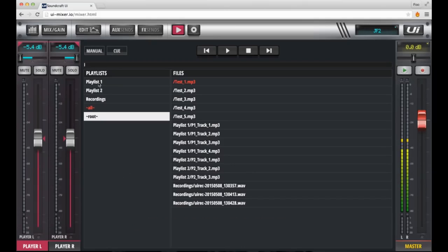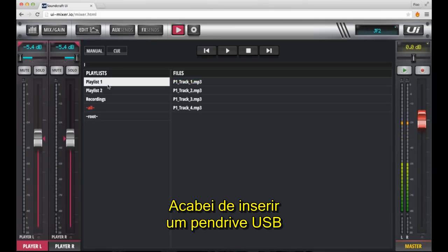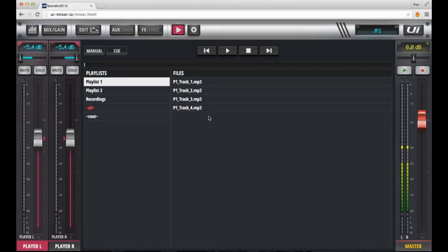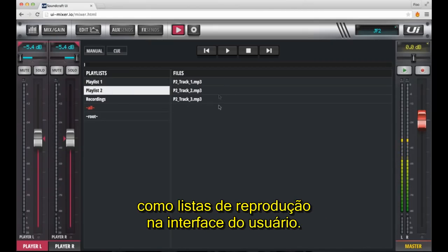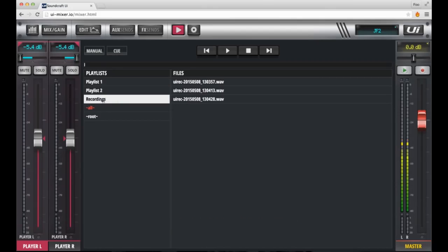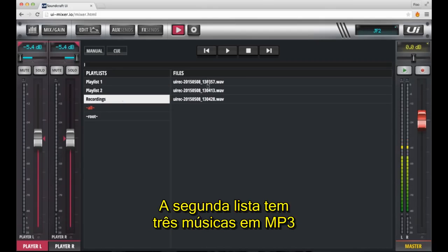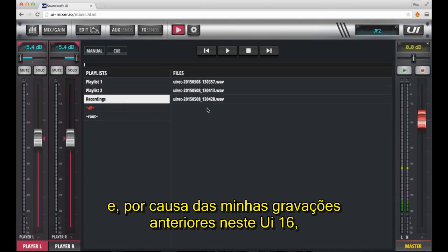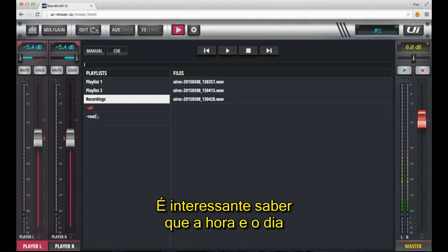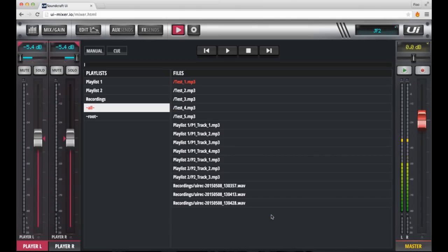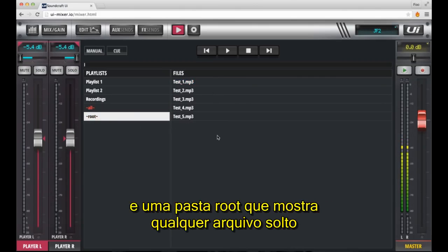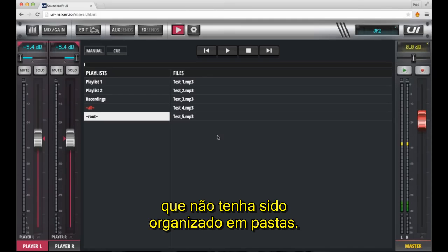Let's connect some media. I've just inserted a USB thumb drive where I've got some audio material arranged in certain folders. Once read by the mixer, you'll see that these folders show up as playlists in the user interface. The first playlist or folder 1 on the drive has 4 MP3 tracks in it. The second playlist has 3 MP3 tracks in it. And because I've made recordings on this UI16 previously, there's a recordings folder that houses all the recordings I've made. Interesting to note that the time and date is stamped into the name of the file. There's a virtual 'all' folder which shows all media on the drive, and a virtual root folder which shows any loose files that haven't been arranged into any particular folders.